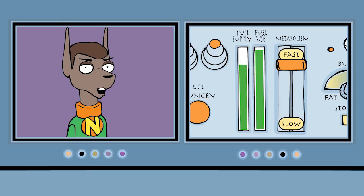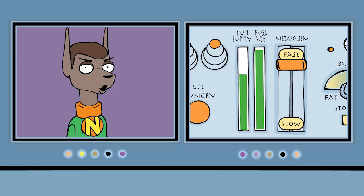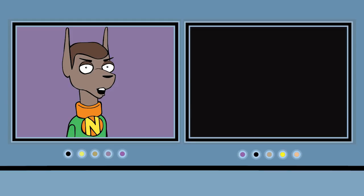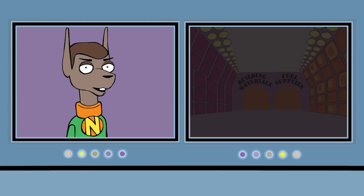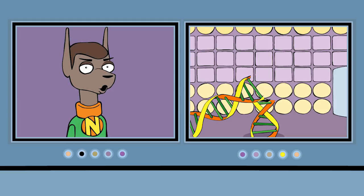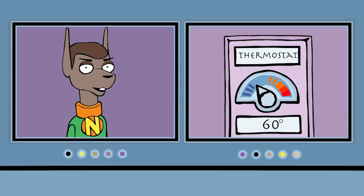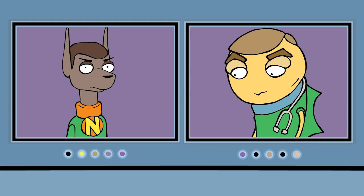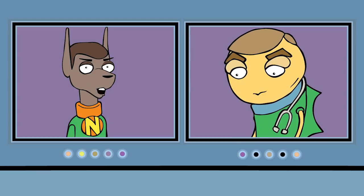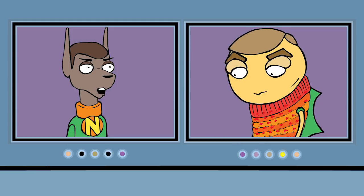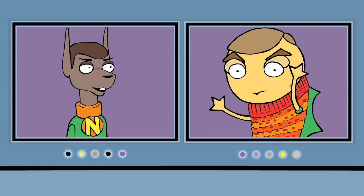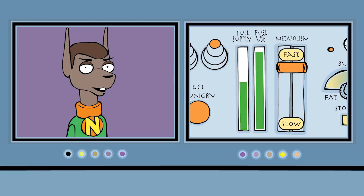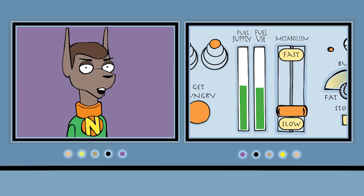Now suppose Marty is concerned we won't have enough fuel to reach our next destination. So he closes the windows, turns off the lights and monitors, stops all the repair work, and turns the thermostat down to 60 degrees. When Dr. Fishbones complains of being cold, Marty gives him a big, ugly sweater to keep warm. The ship is now using fuel at a much lower rate. So we would say it has a slow metabolism.